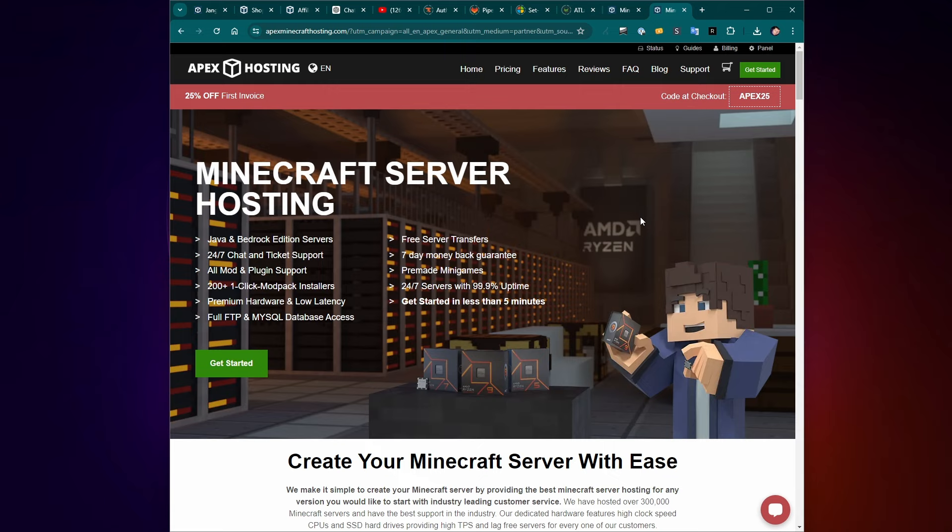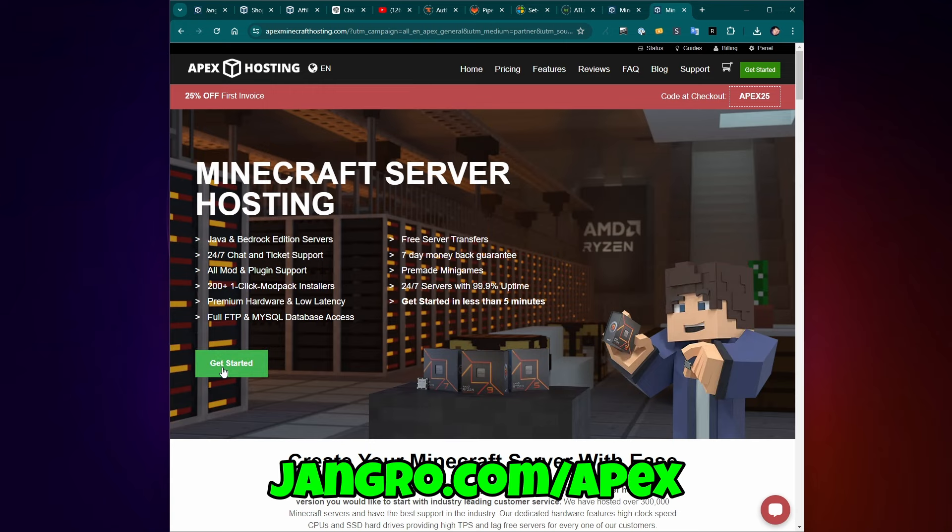And finally, if you've got a little bit of money to spend, maybe you can share the cost with your friends, you can sign up for a hosted Minecraft service. There are many of them. I use Apex hosting, they're a partner of the channel. So if you sign up through Apex, use my link, Django.com slash Apex, that helps support the channel. Let me just give you a quick look at what's involved with that.